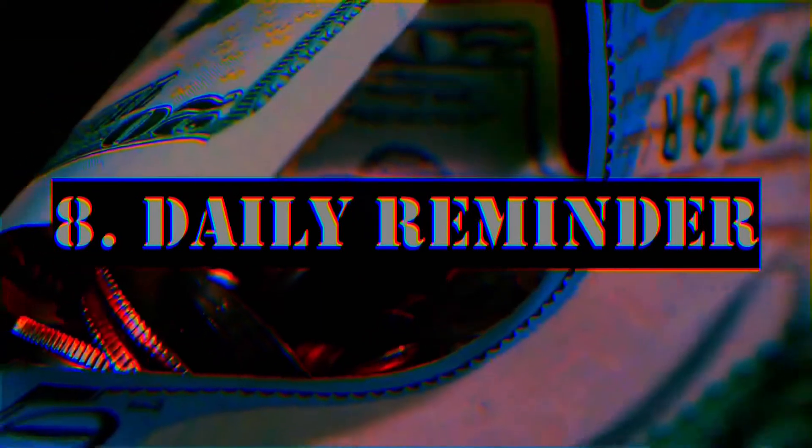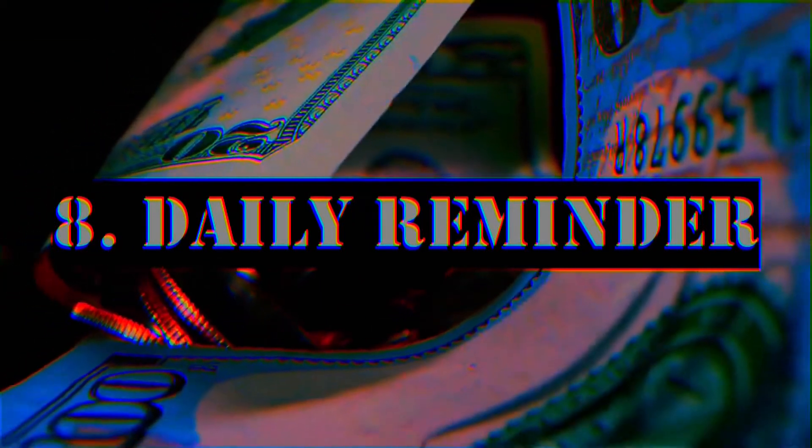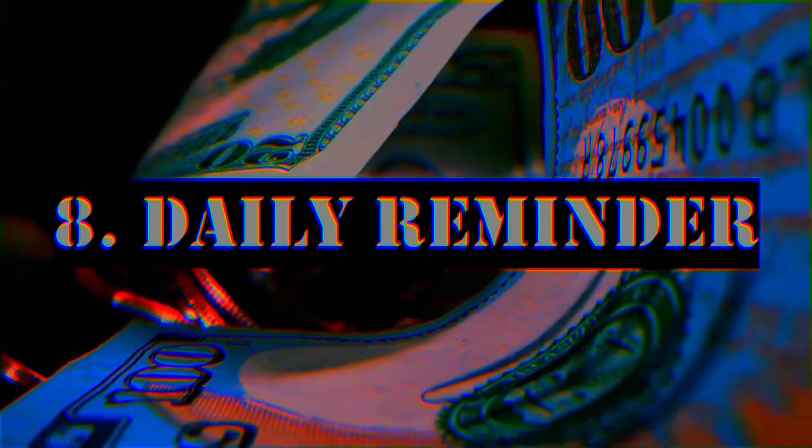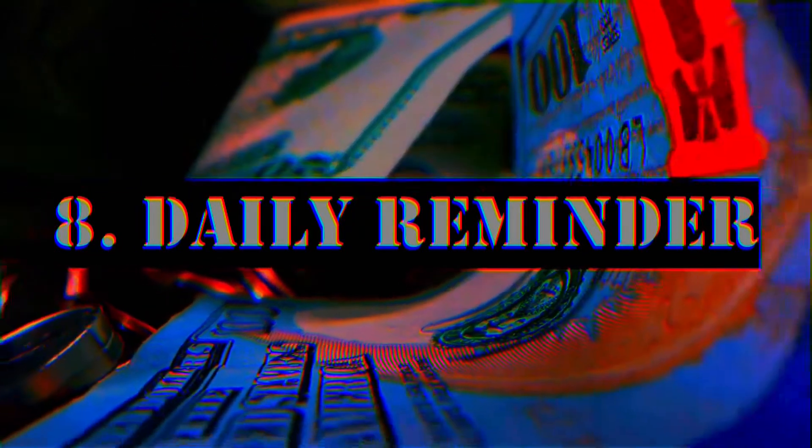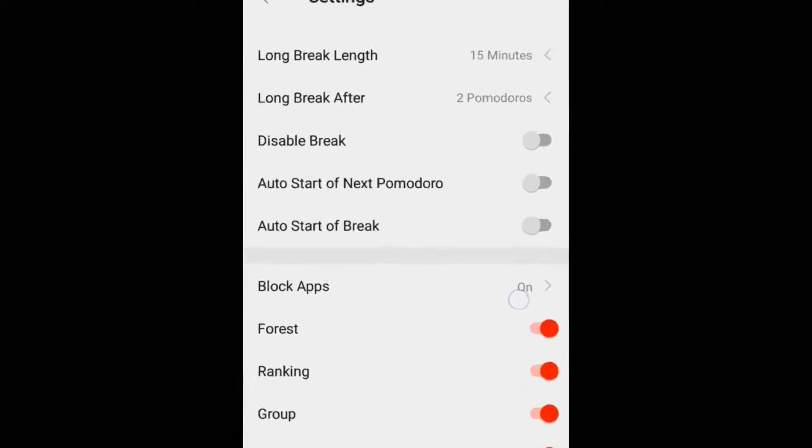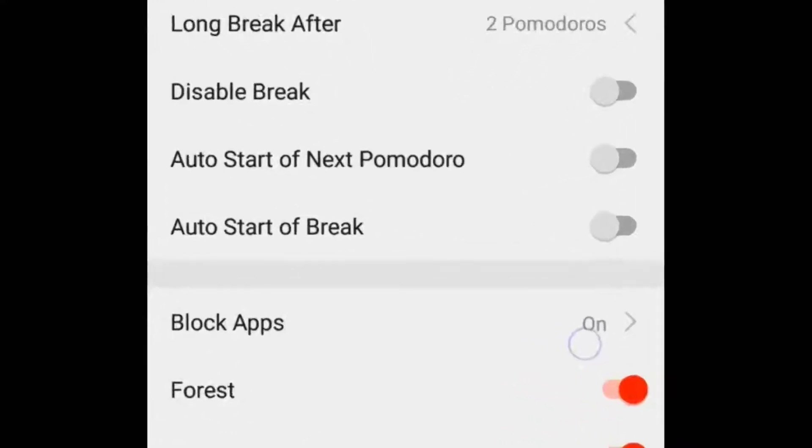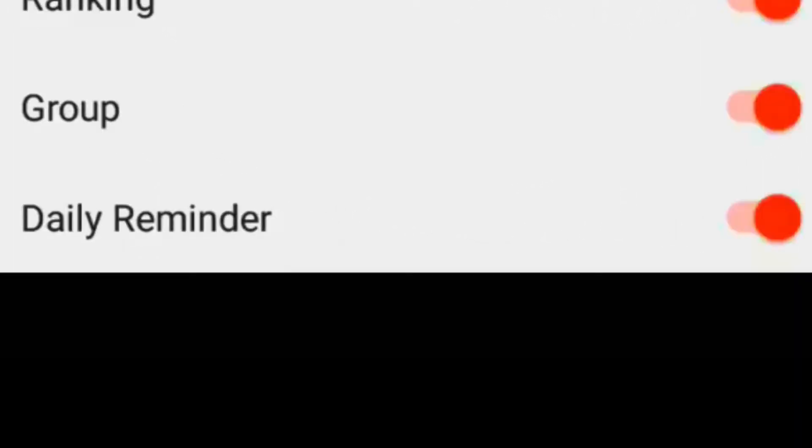Another simple yet useful feature of this app is daily reminder. To activate this, go to settings and click on this button that says daily reminder, and you are good to go.